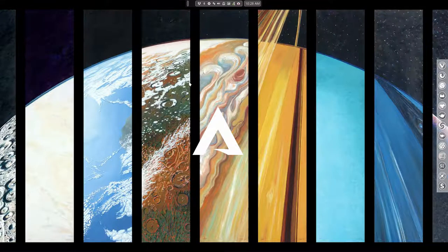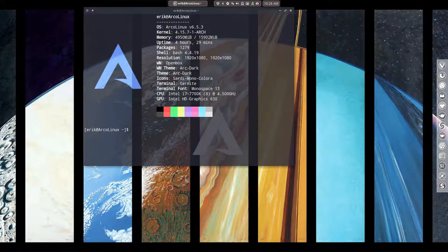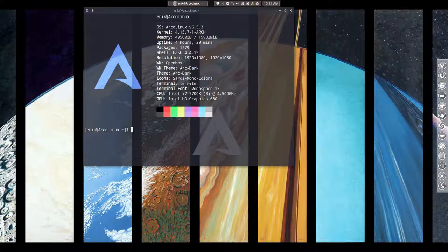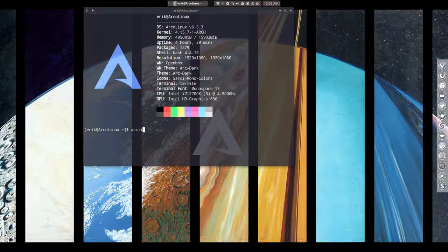Hi, welcome to ArcoLinux. We have a tutorial for you about Peek. I just made one about asciinema. I hope I pronounced everything correctly. That's for recording everything that happens in your terminal.